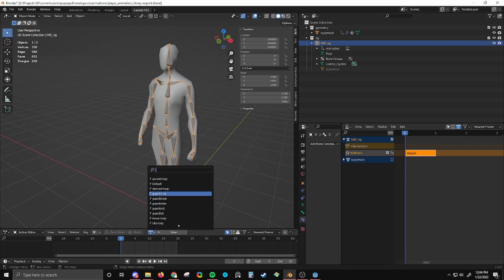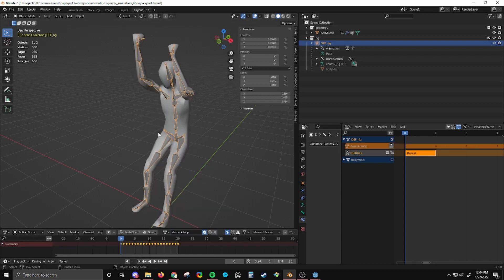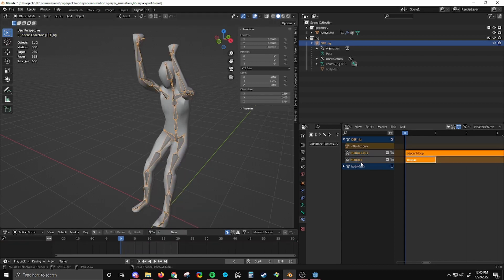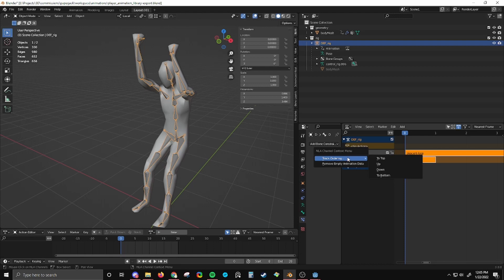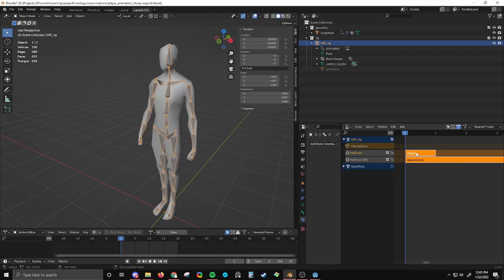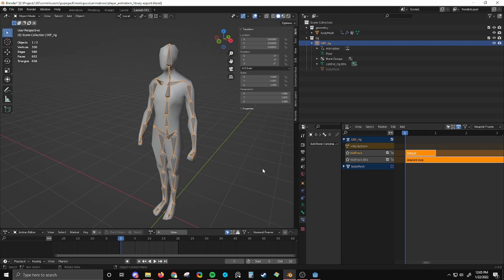Then I'm going to add this animation here, descent. I'm going to push that down. And I will leave this default animation on the top of the NLA strip, or of the NLA tracks. It needs to be the very top one.